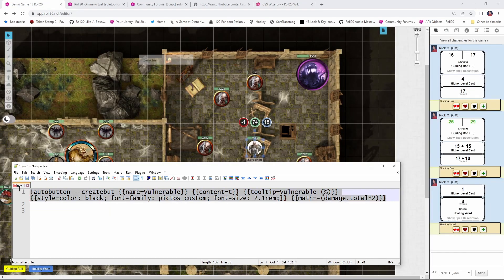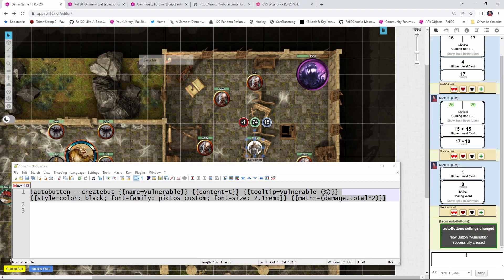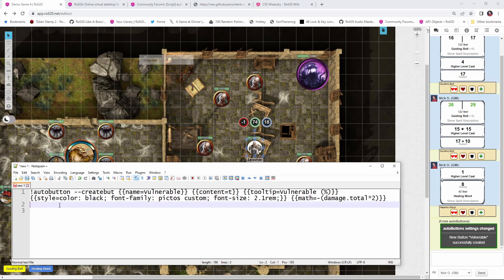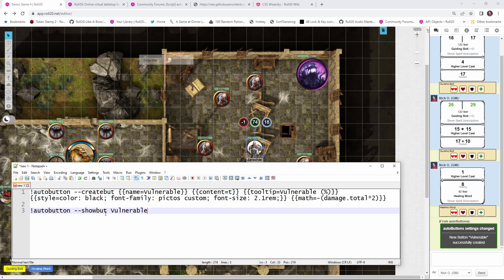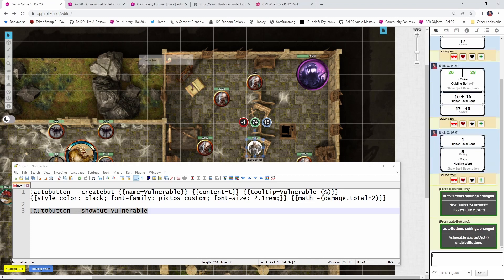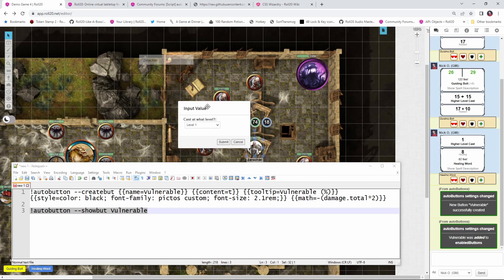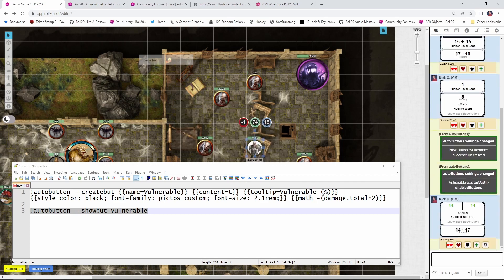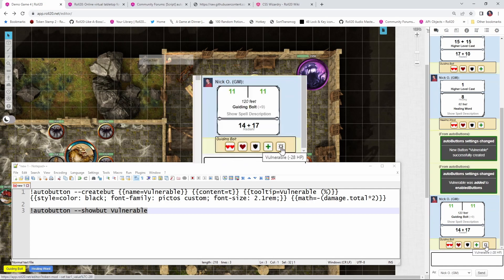So now I'm going to come back to my game, copy this line of code, and paste it into the chat window. We get a message saying there has been a new button called vulnerable that was successfully created. If we tried to run this right now, nothing would happen because we need to enable the button. For that, we're going to use this command — auto button show but vulnerable. So we're going to show the button we just created. And now vulnerable has been added. So if we cast another guiding bolt at level one and submit, we now have a new button over here on the right — our vulnerable button — showing minus 28 HP because it's taking the damage value of 14 and multiplying it by two.